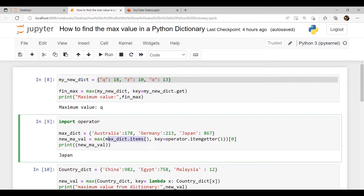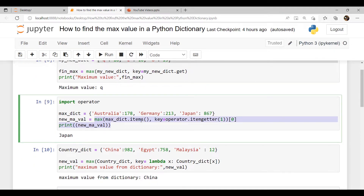The next method is dict.items. If you want to iterate key-value pairs in the dictionary, you can use dict.items. This is a built-in function in Python that helps the user get the maximum value from the dictionary. In this example, we first import the operator module, then create a dictionary called max_dict with country names and values. We declare a variable new_max_variable and assign max with the key function as an argument. The maximum value is 867, and since the key 'Japan' has the largest number, it displays the key 'Japan'.